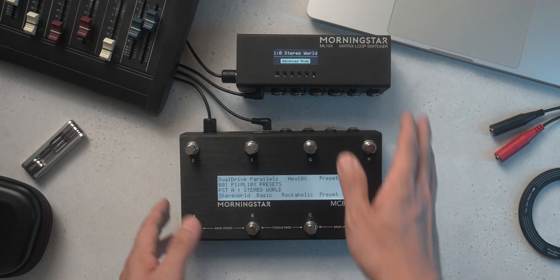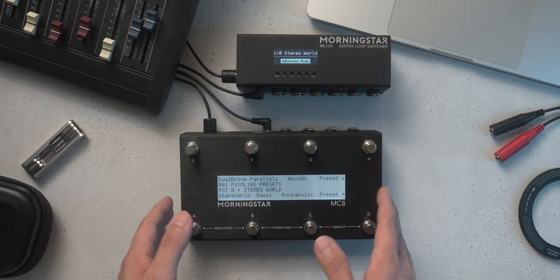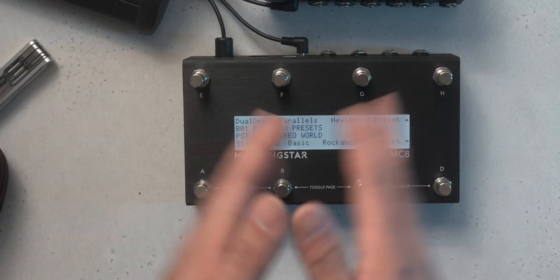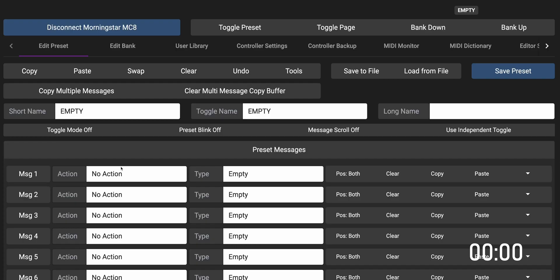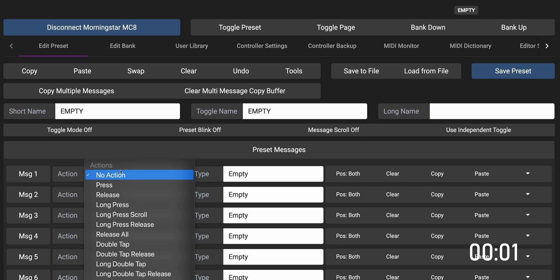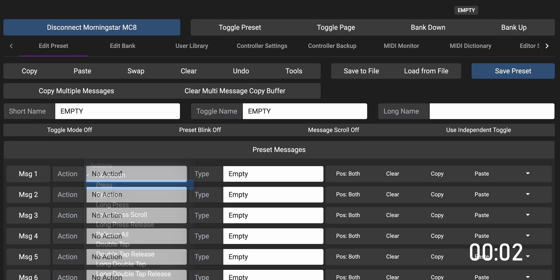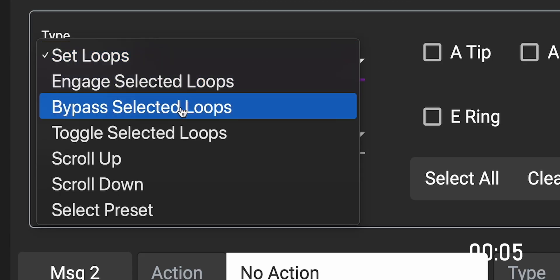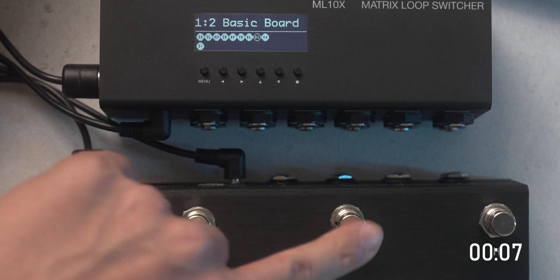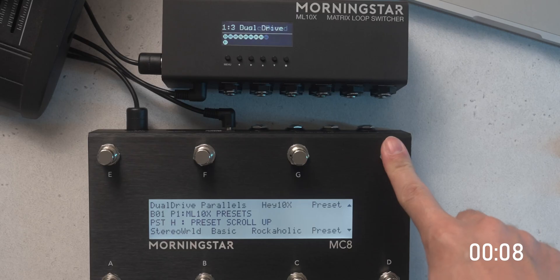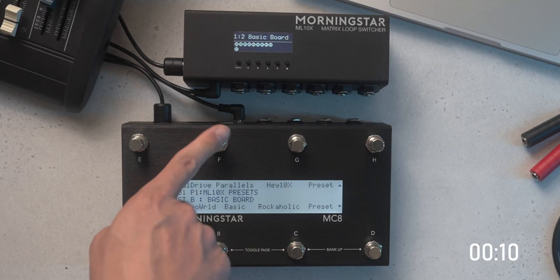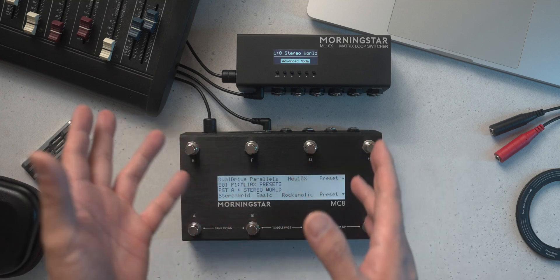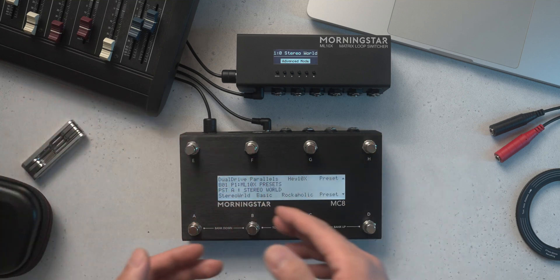Controlling the ML10X with a Morningstar controller is super easy, and I can show you how in just 10 seconds. Let's get the timer on the screen. Select your desired switch, followed by the action you want to use. Then choose the ML10X message type. With this, you'll be able to engage, bypass, and toggle loops, scroll through, and recall your ML10X presets. Okay, that was simplified, but you get how easy it is. Now let's go into more detail.